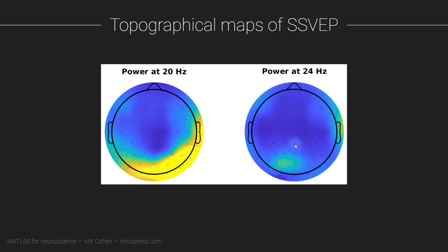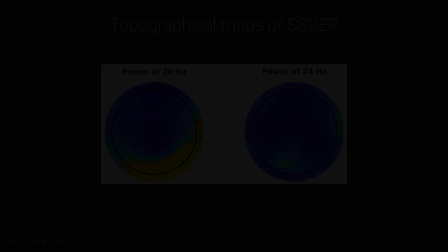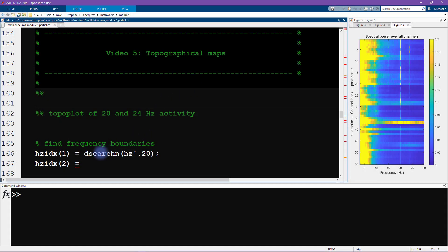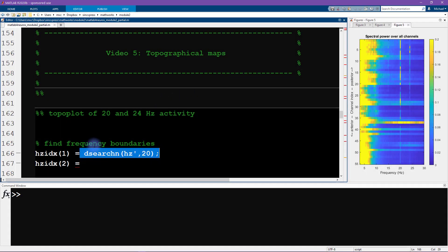All right, you know the drill. Pause the video, work through MATLAB, and then come back for my explanations. I'm going to start by motivating why we need a line of code like this.